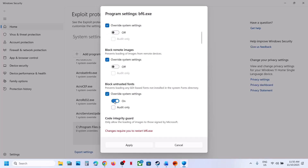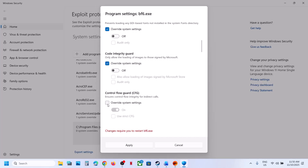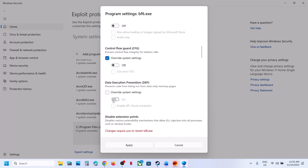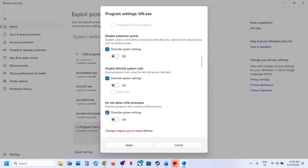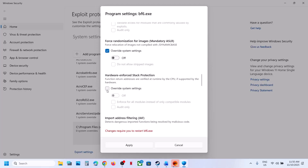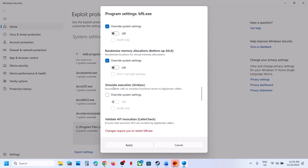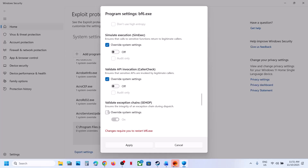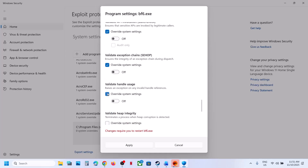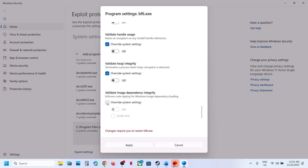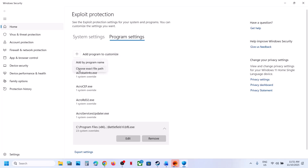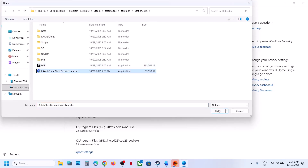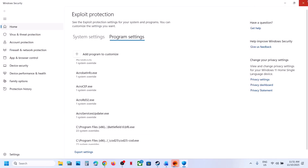For each setting, you need to turn it off — if any option is on, turn it off. Once all settings are disabled, hit Apply and click Yes. Then do the same thing for the EA anti-cheat game service launcher: add it, check Override System Settings, disable everything, and click Apply.